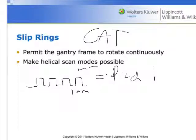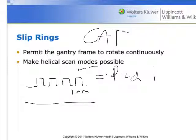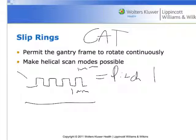Once slip ring technology enters the game, we have the development of helical or volumetric scanning — continuous scanning while moving. On a GE scanner you can see these two different acquisition patterns. Axial looks like the top of a little castle; helical is just moving and scanning simultaneously, all because of slip ring technology.